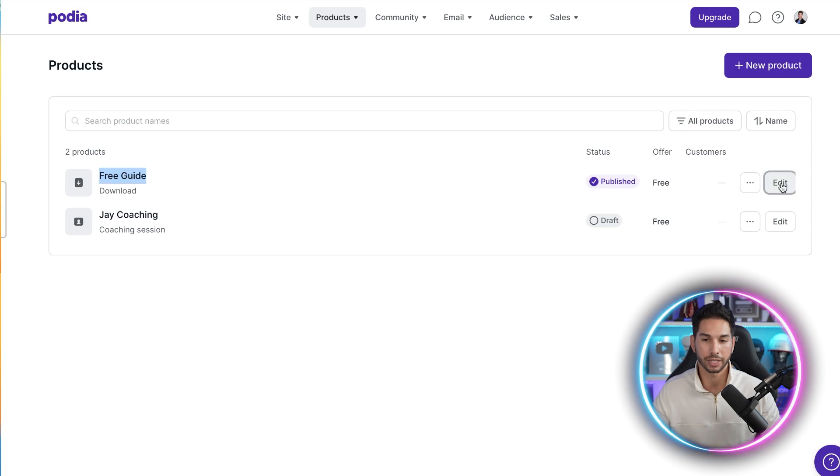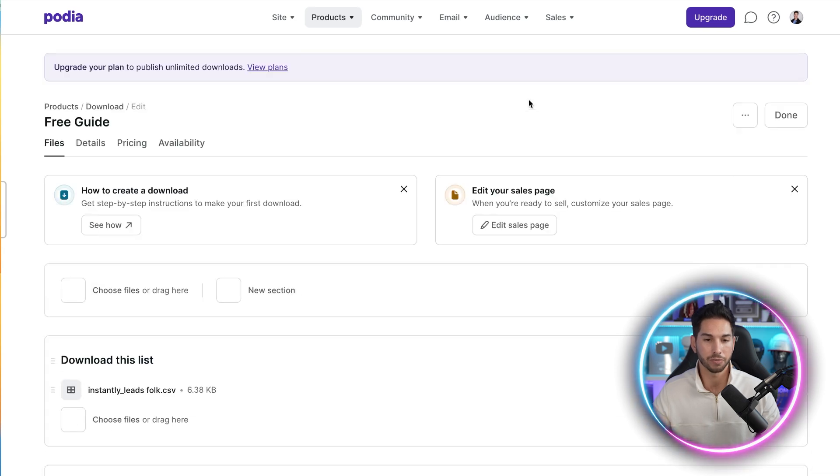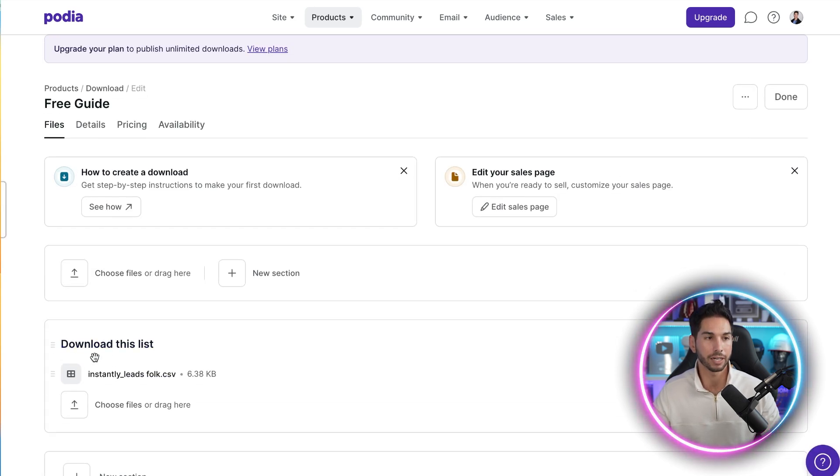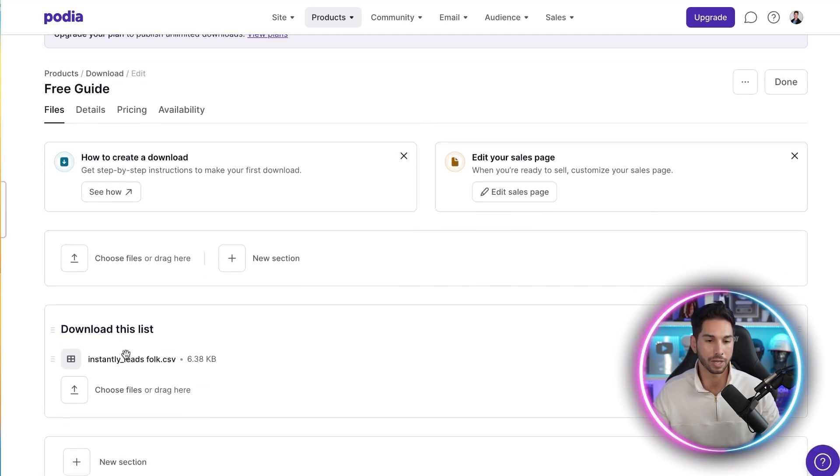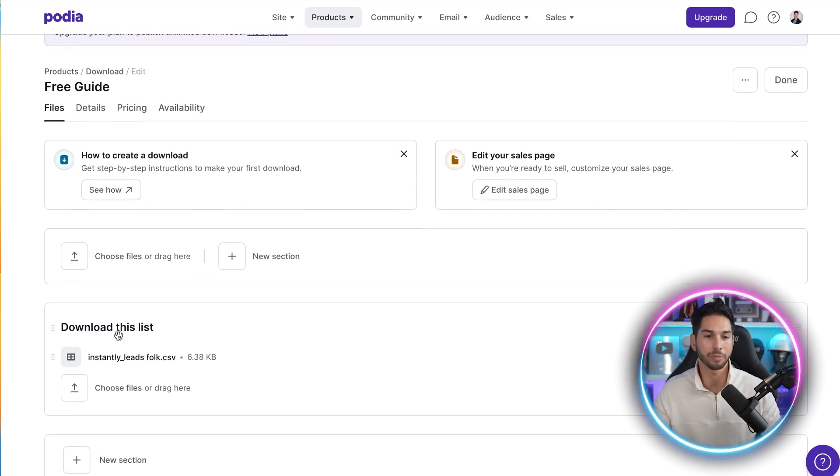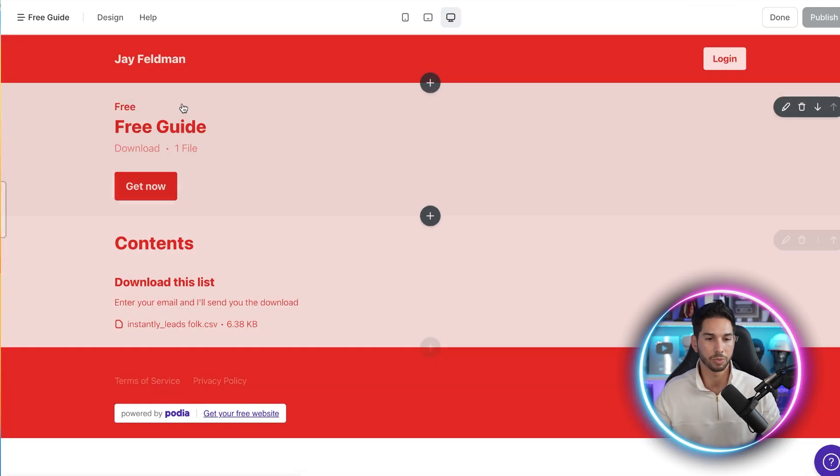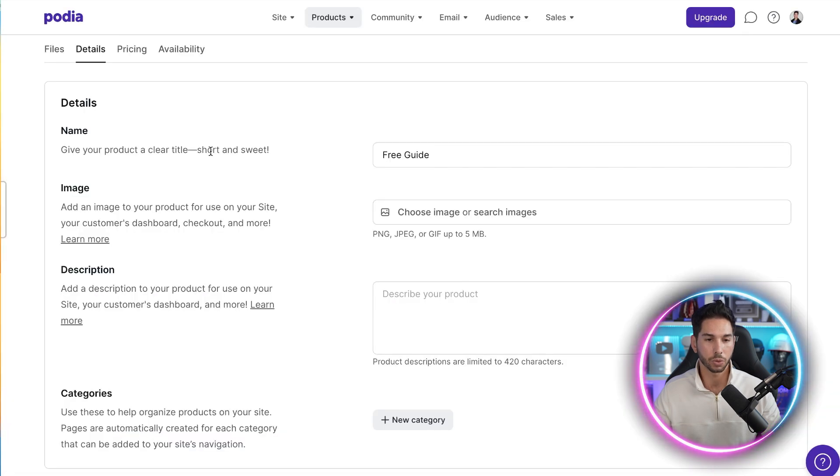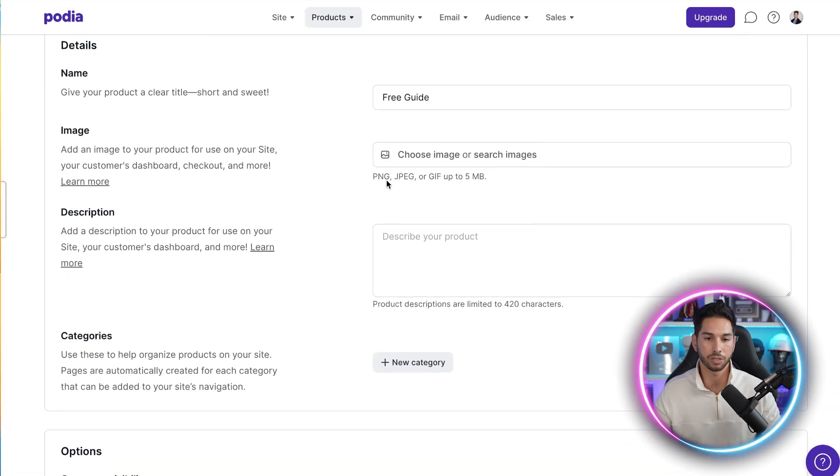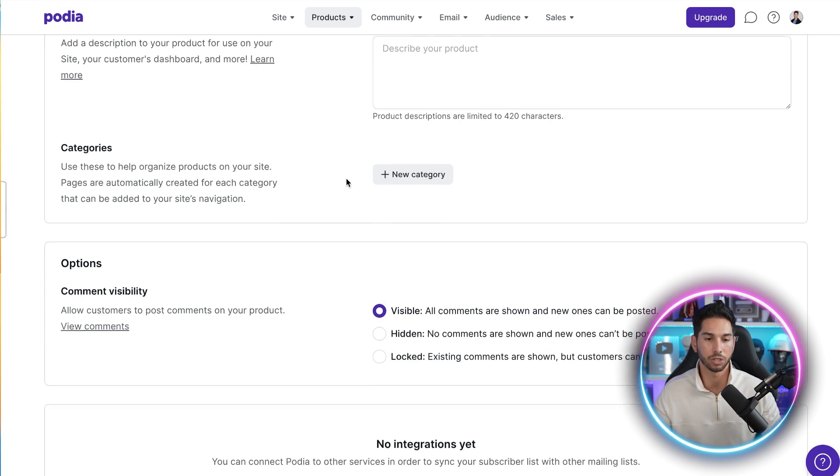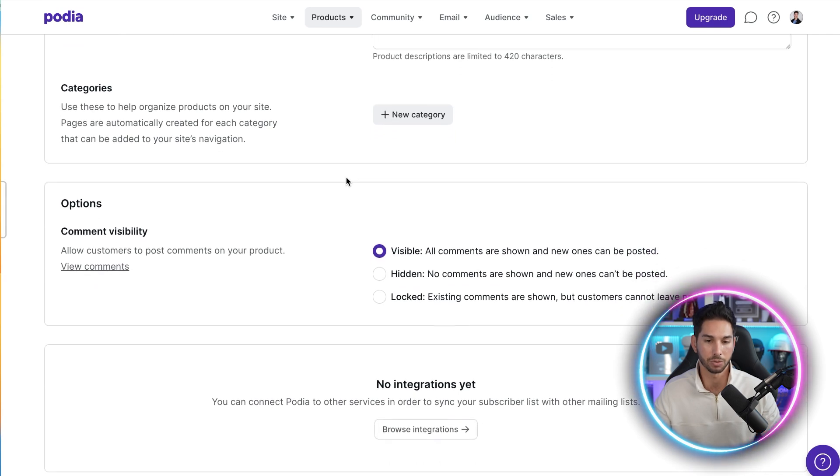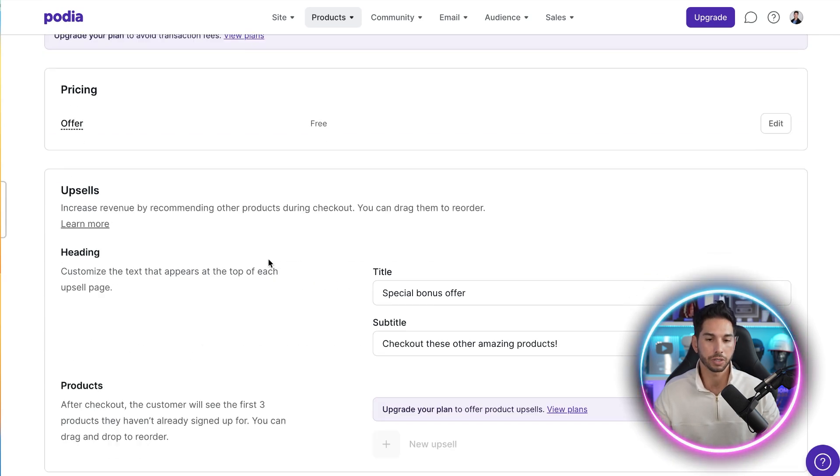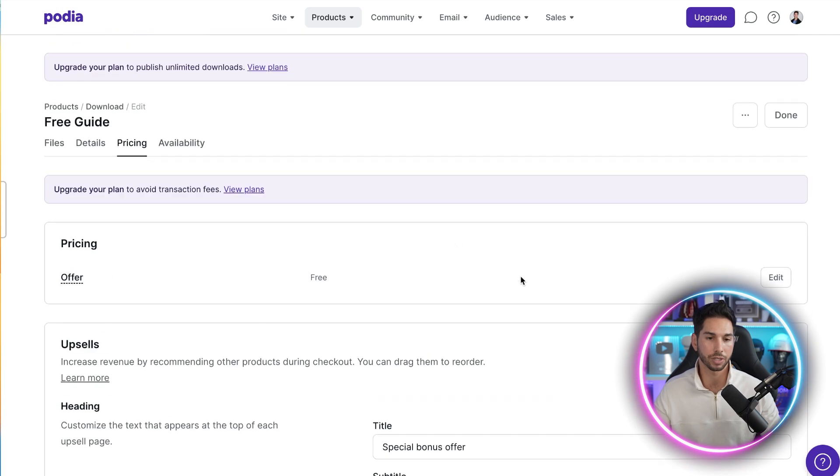Now once you create that free guide, you'll be able to configure some elements of it. For example, what file are you going to give them once they purchase that free item and give you their email address? You'll be able to edit the sales page so that you can see what they actually see when they're purchasing this thing. And of course, you can set the name, the image, the description. They make it as easy as humanly possible to do this. Of course, setting a price, if you don't want to make it free, you can control that here and even offer upsells on some of their paid plans.